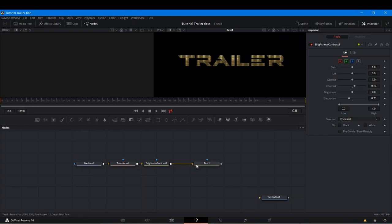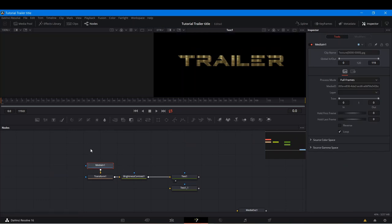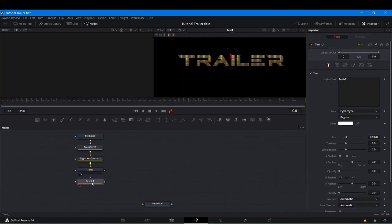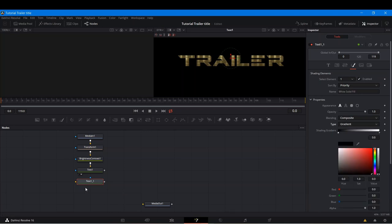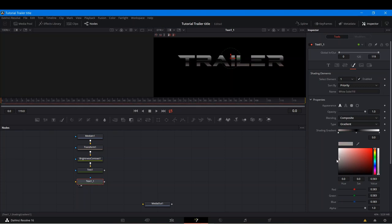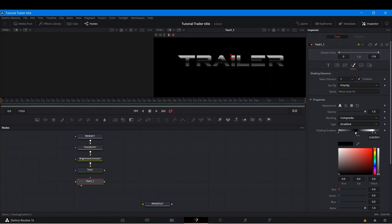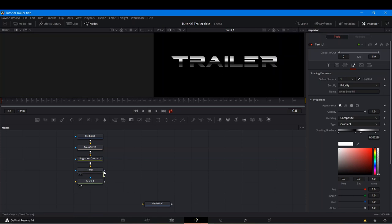I'm going to get a copy of this text node — Ctrl+C, Ctrl+V — and paste it here underneath. Let's keep things organized: keep everything moving vertically instead of horizontally so it takes less space. Here's our second text. We're going to go back to the Shading tab and change this from Image to Gradient. The gradient should have multiple points — dark, light, dark, light — like a four-point gradient, just to make it look like there's a reflection going on. We aren't really going to be seeing much of it.